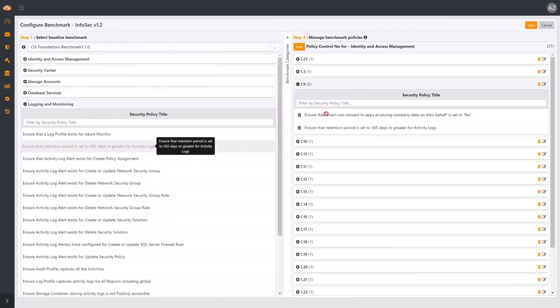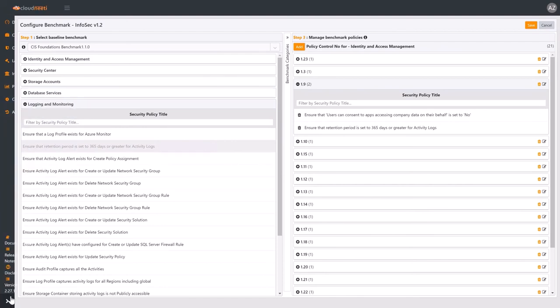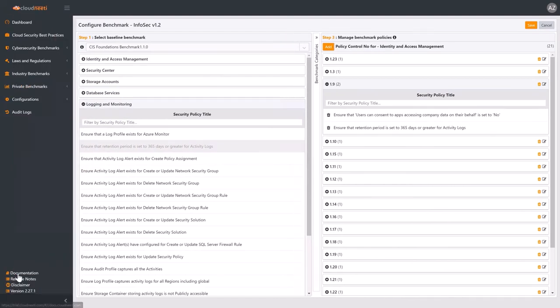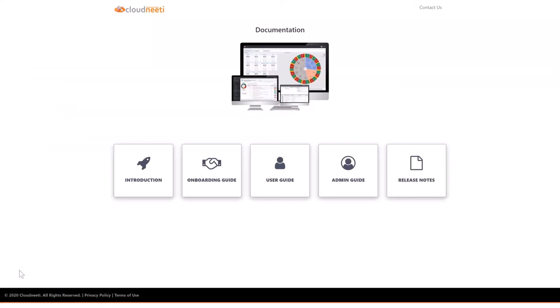For more information about CloudNeedy, go to our online documentation portal at docs.cloudneedy.com. Thank you for watching this product demo.